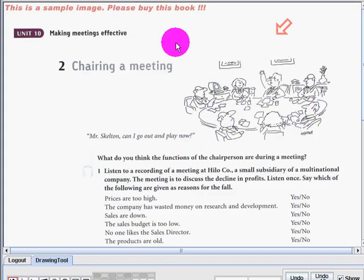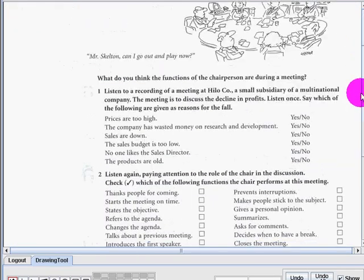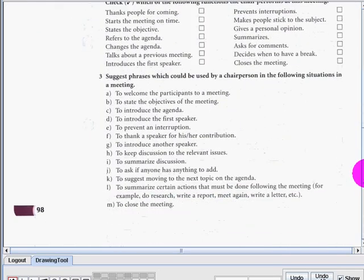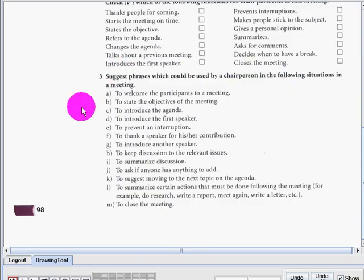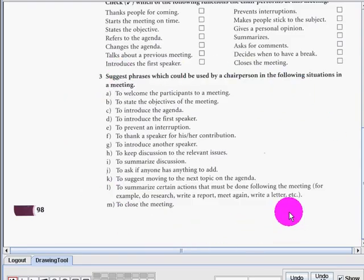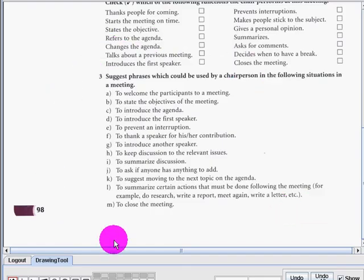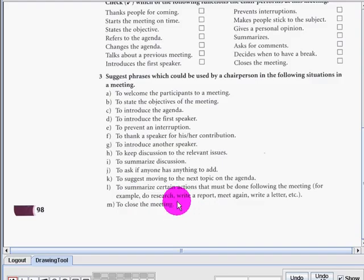We discussed about the following: the suggested phrases. So you were asked to give your own suggestions or phrases — suggesting something for each of the given statements or situations.